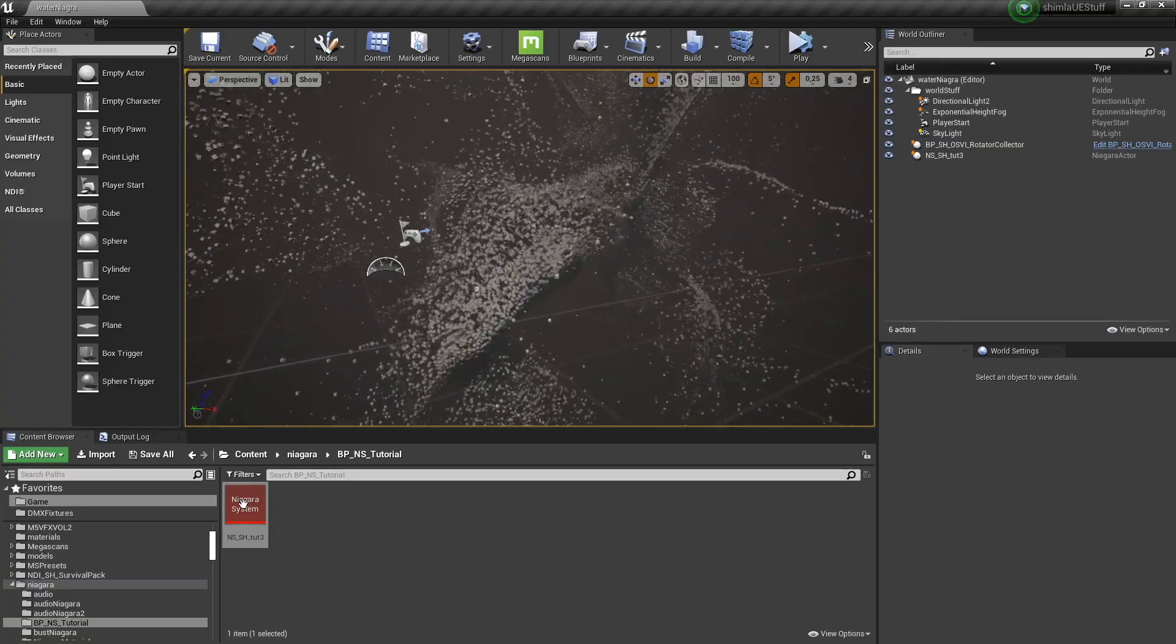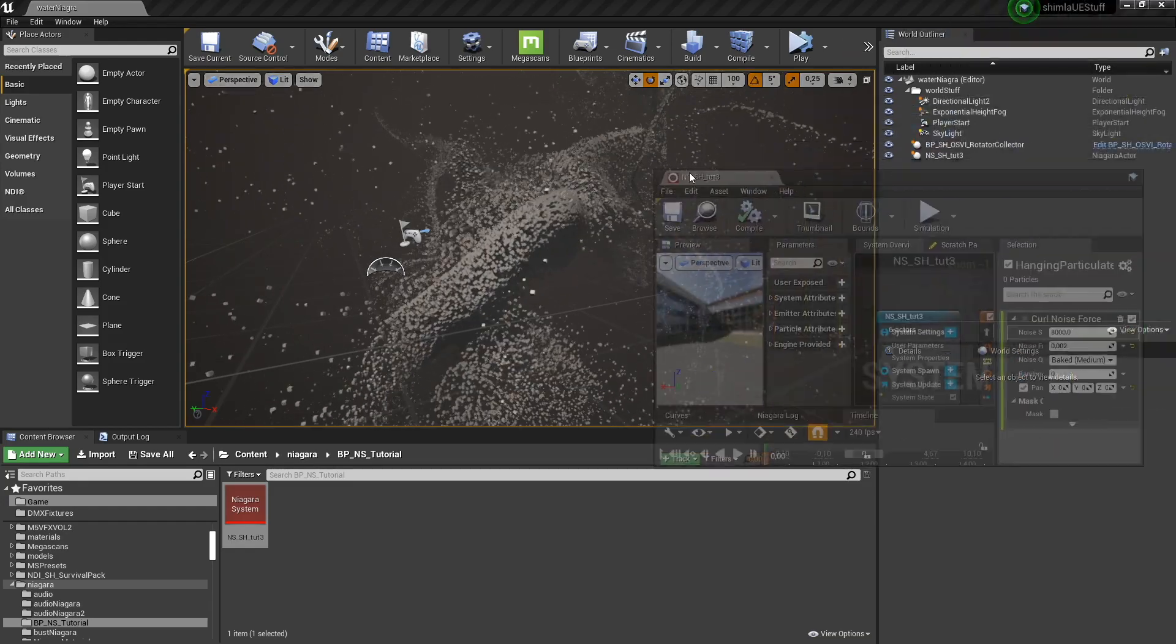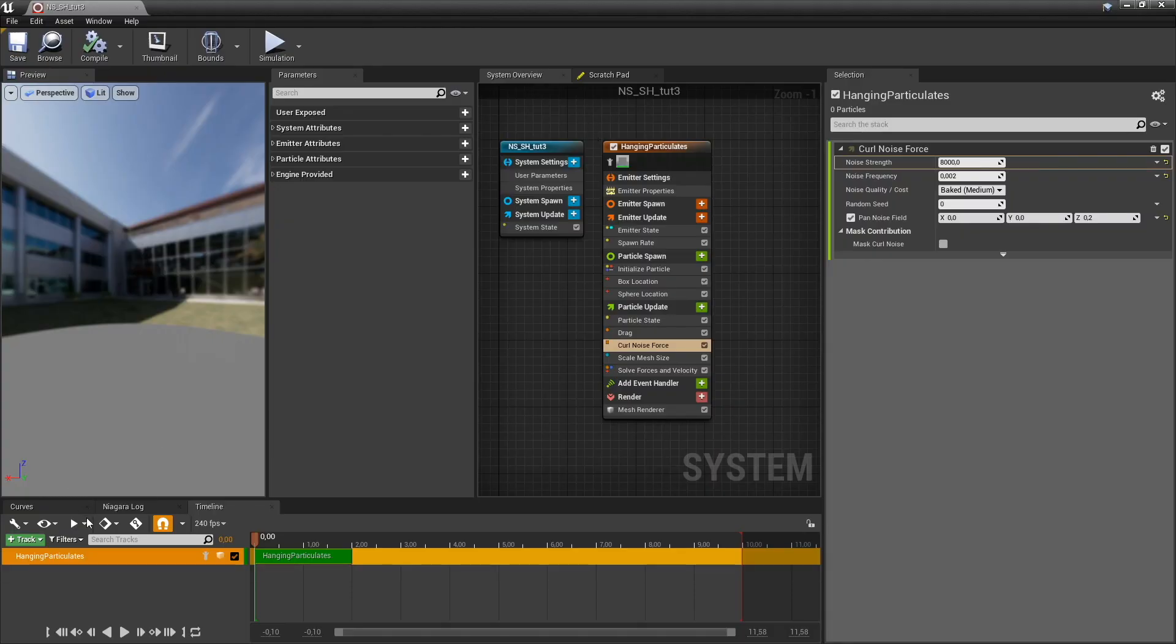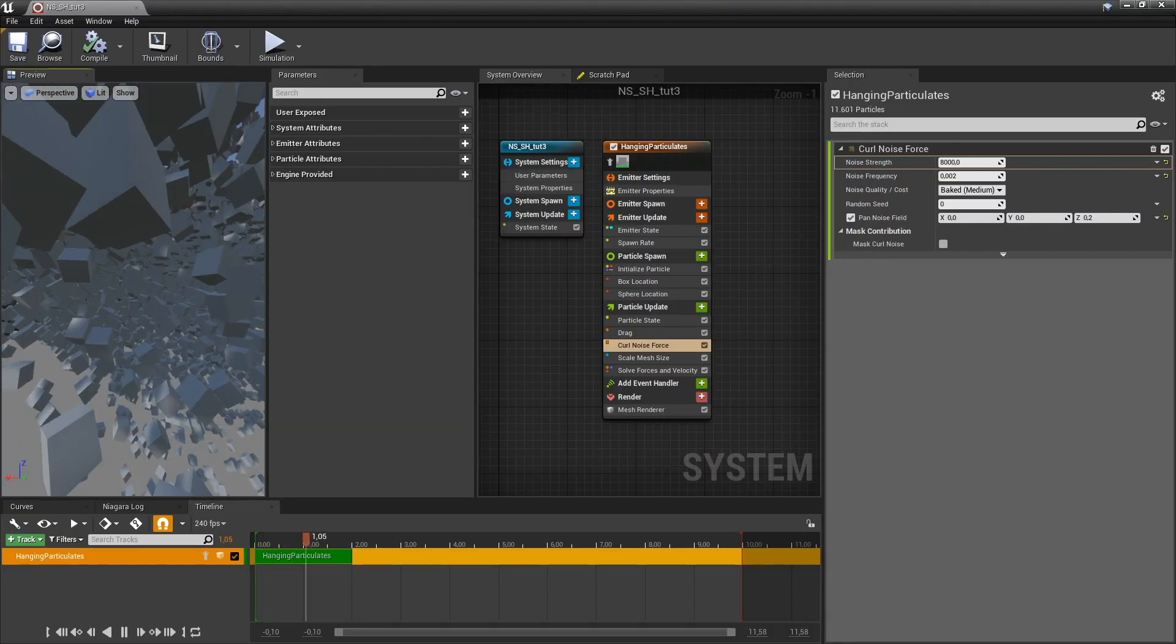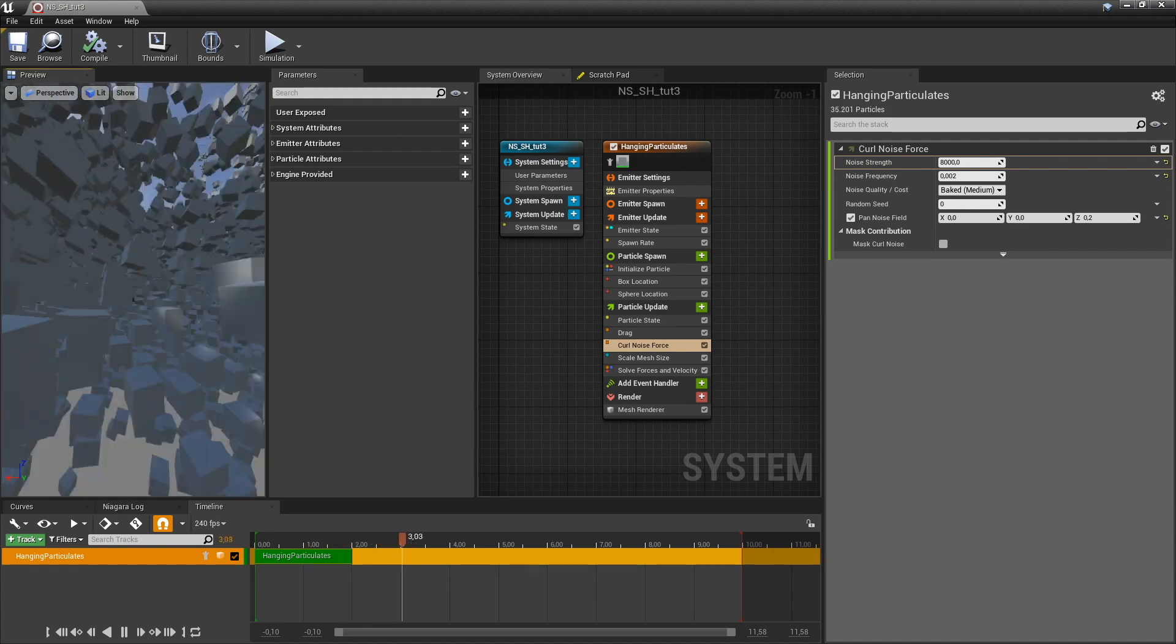So I'm just going to open up the Niagara particle system here, and if I hit play you can see the cubes kind of moving around. Yay!